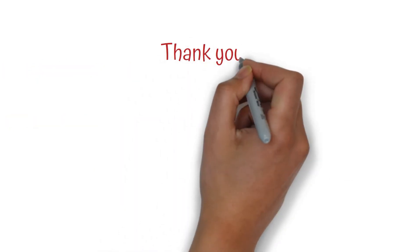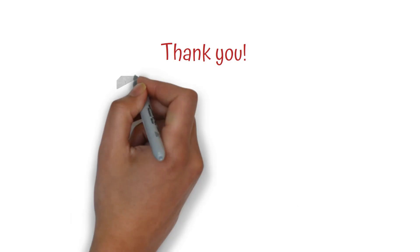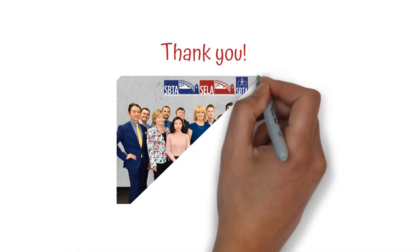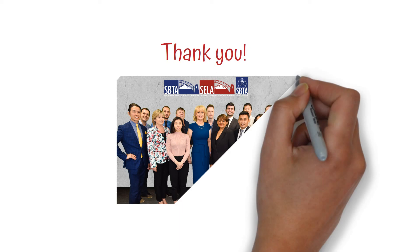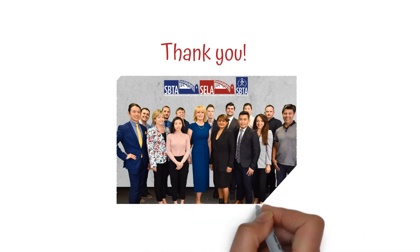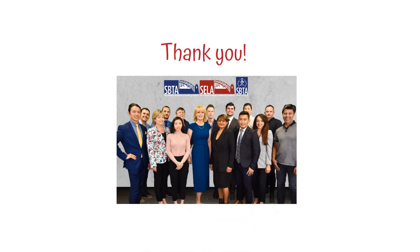I hope this was informative for you and I would really like to thank you for choosing SBTA and Zella for your studies. And if you have any questions regarding your role plays, please ask your trainer directly or send an email to studentservices at sbta.com.au. Thank you.